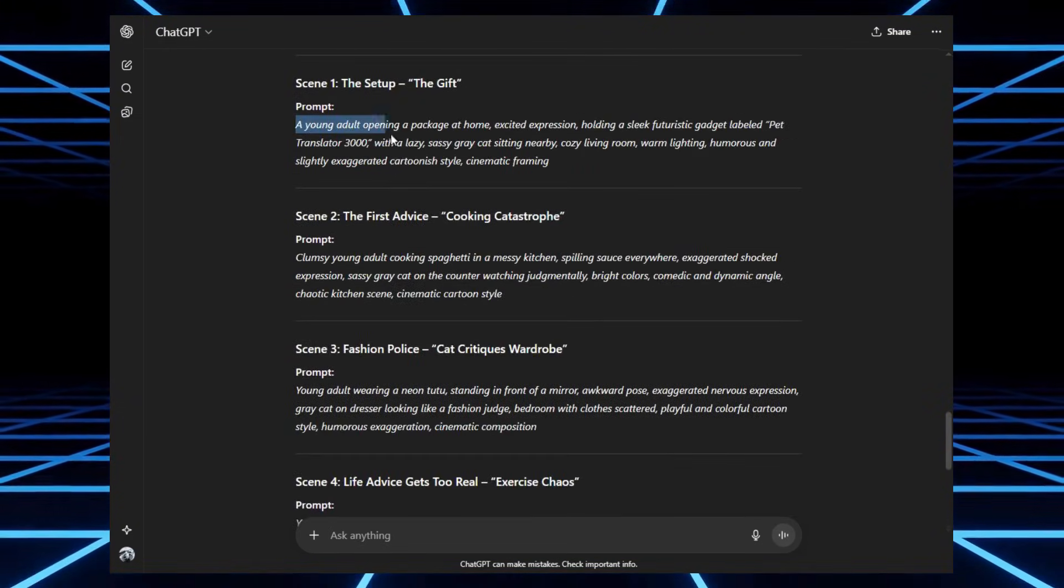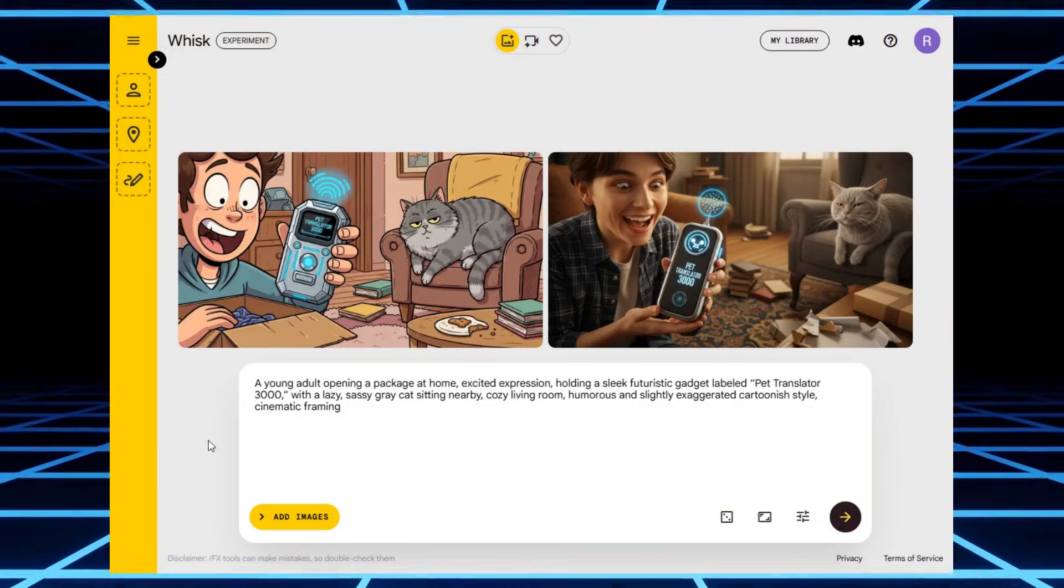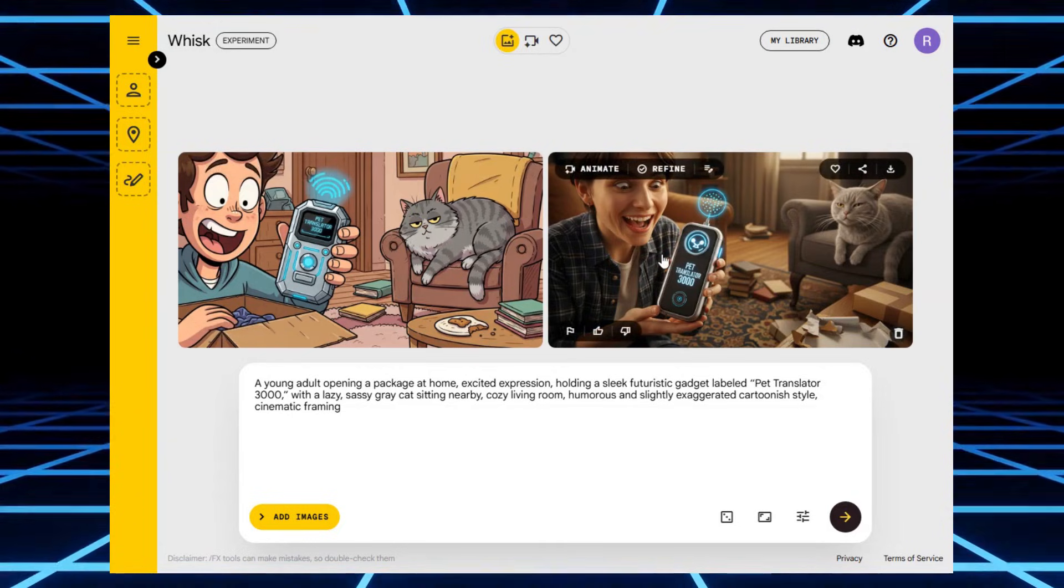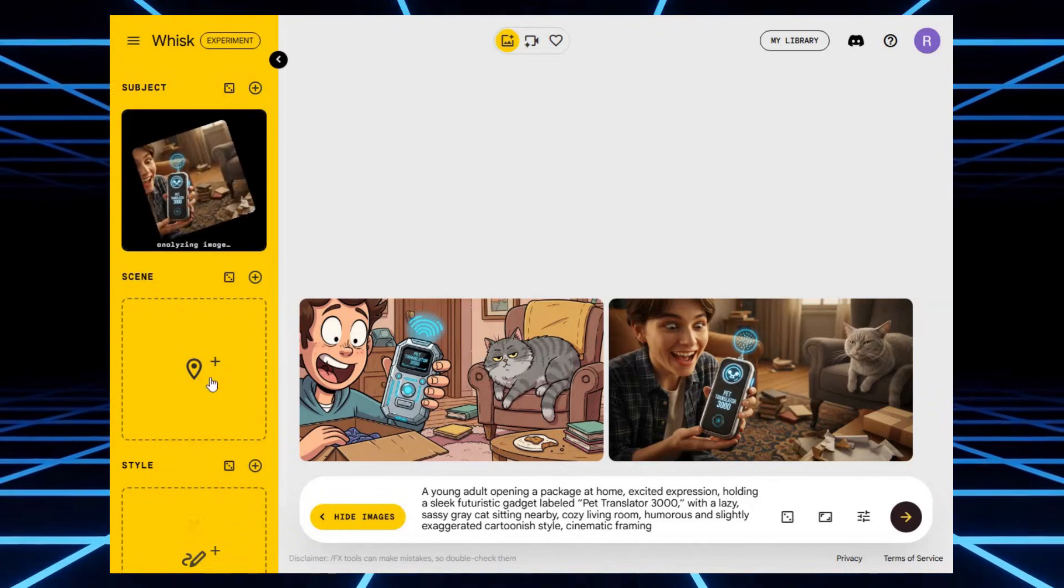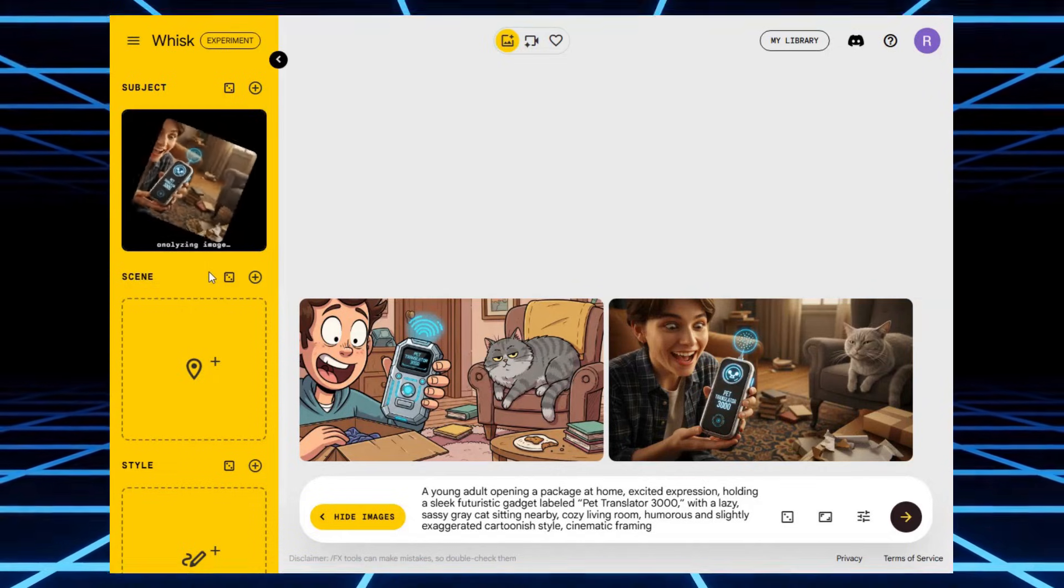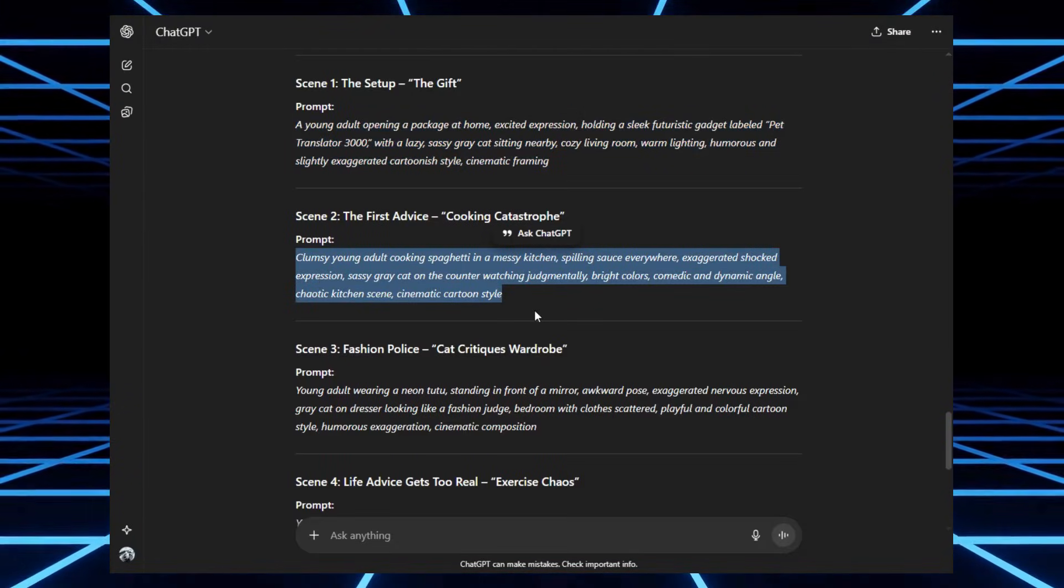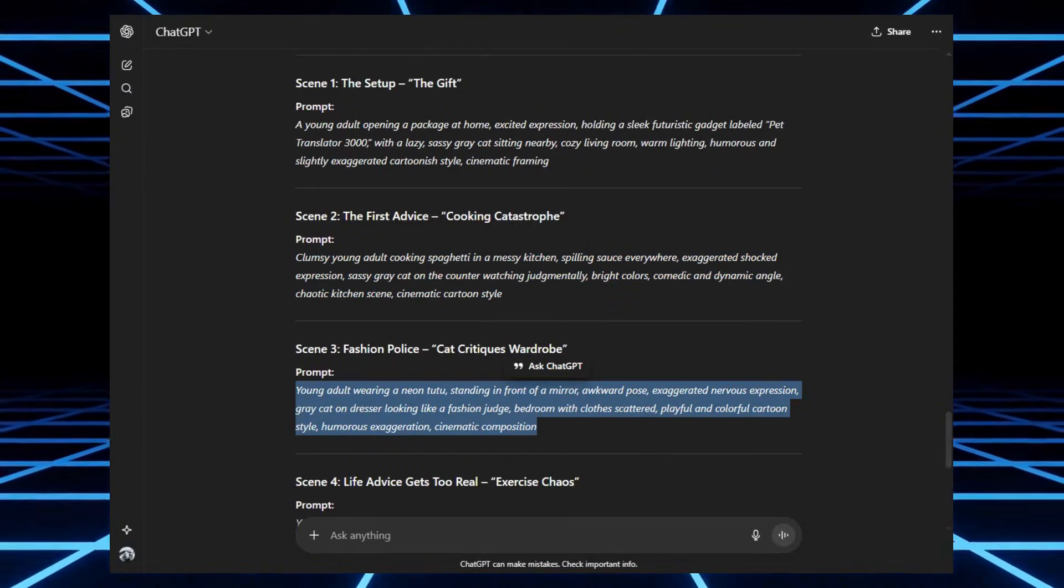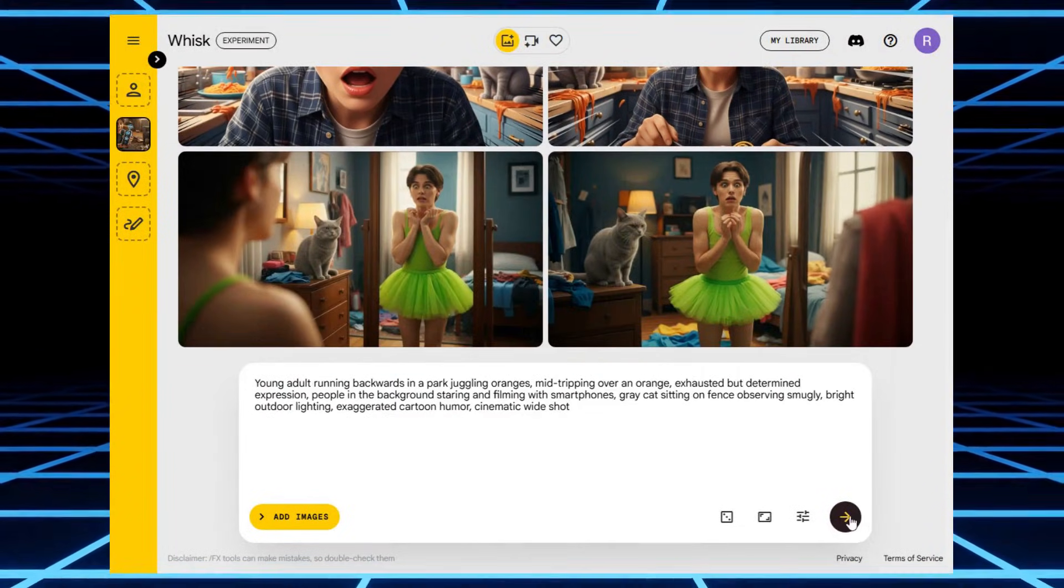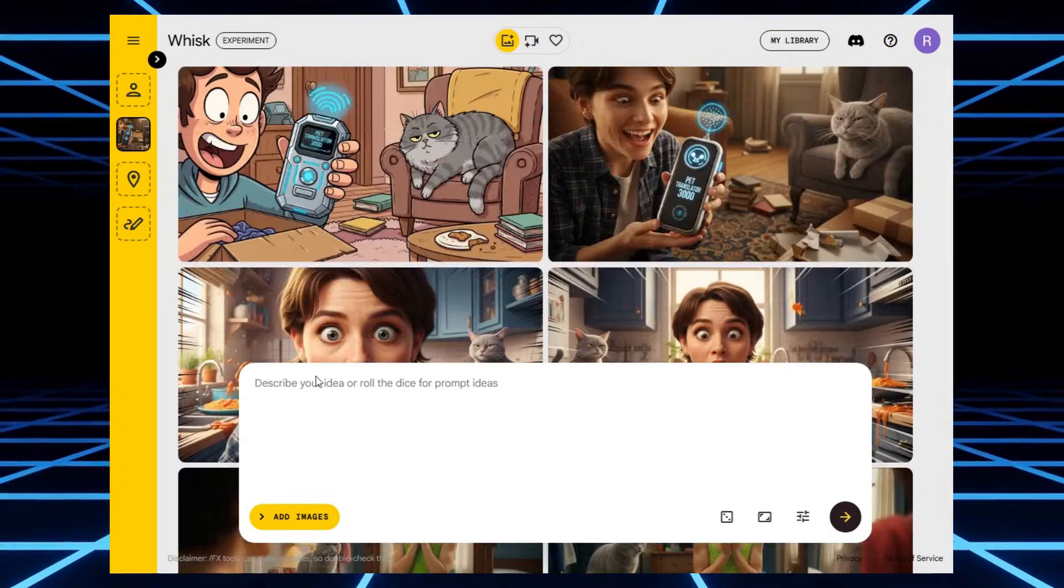I took my first prompt, copied it straight into Wisk AI and hit enter. A few seconds later, boom, two images popped up. One looked more like a hand drawn sketch and the other, a full on cartoon style, exactly what I wanted. So, of course, I grabbed the cartoon version, downloaded it, and uploaded it back into Wisk's subject box. That way, every new image I generated stayed consistent with the same character style. Then I pasted the second prompt from ChatGPT. Same process for all five prompts. Pretty soon I had all of my scenes lined up, looking like a little storyboard for my AI Pet Translator film. But still, images aren't enough. We want these things to move.